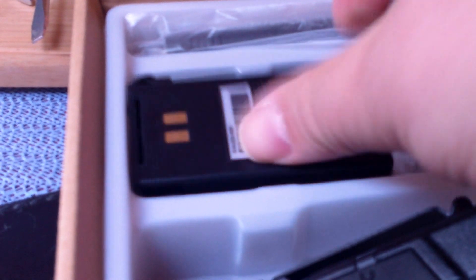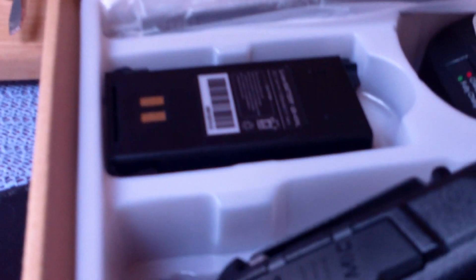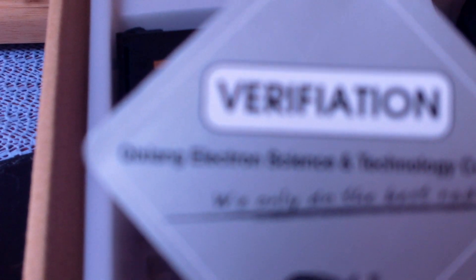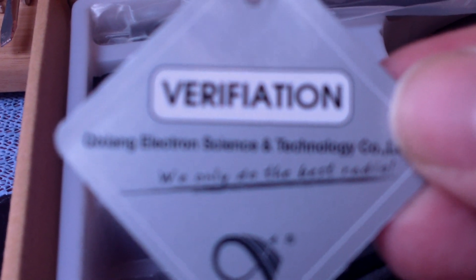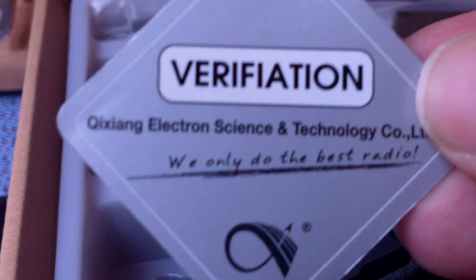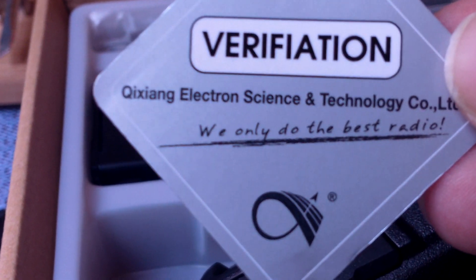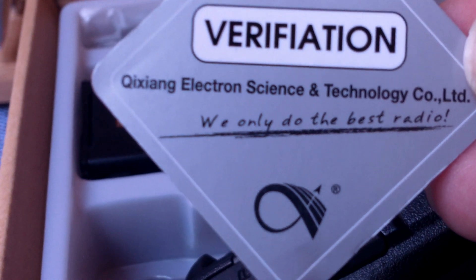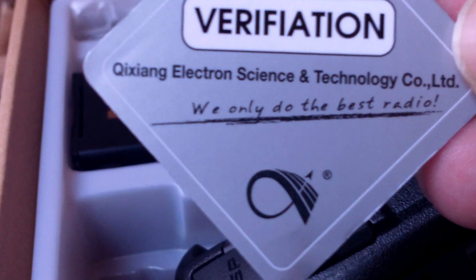It comes with a belt clip, a charger, your verification card.